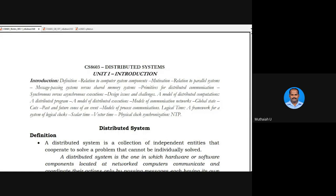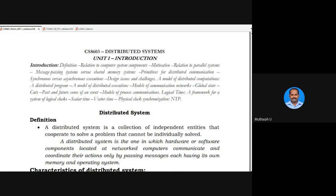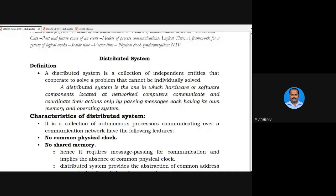Now let us start the first topic. A distributed system is a collection of independent, heterogeneous systems connected together to solve problems. The definition given is: a distributed system is one in which hardware or software components are located at networked computers, communicate and coordinate their actions only by passing messages, each having its own memory and operating system. Distributed systems connect remotely available systems together, and tasks are executed between systems through message passing.